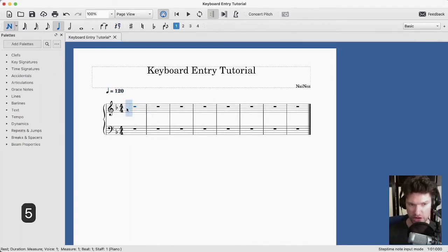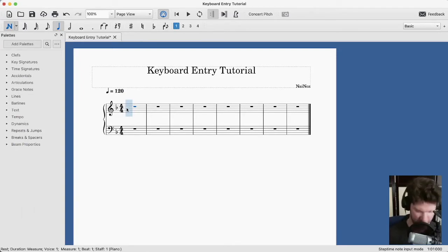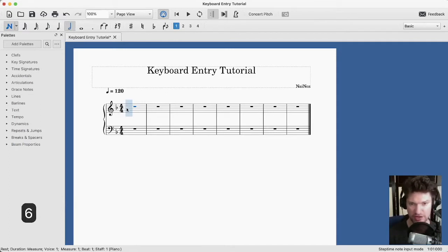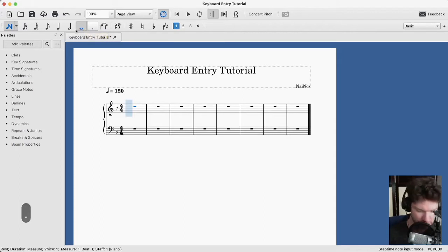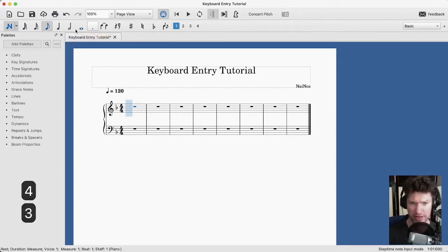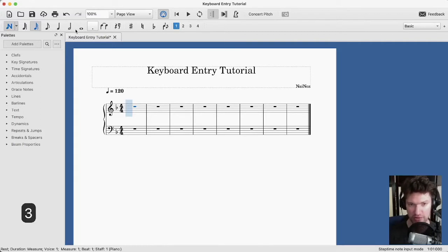We select note duration with number keys. Five is your starting point — five is quarter notes. Six gives you the half note, seven the whole note. The dot selects a dotted value and we can dot anything we want. Four is our eighth note, three is our sixteenth note. So typically, most of the time you're using three, four, five, six, seven.